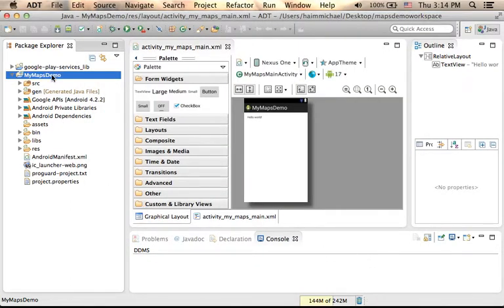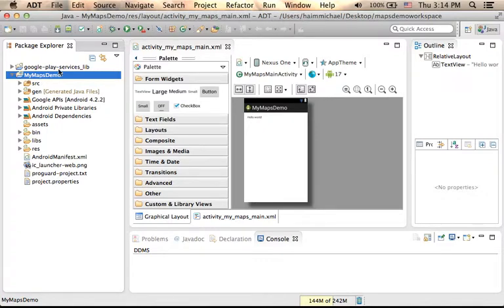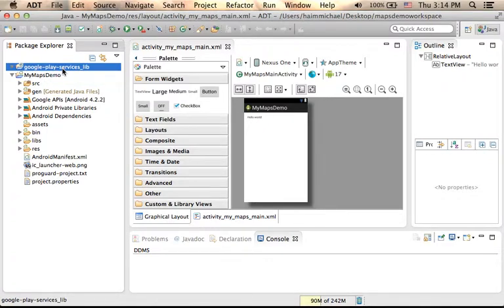When we create an APK file from MyMapsDemo, it will include those files that belong to the Google Play Services Lib.